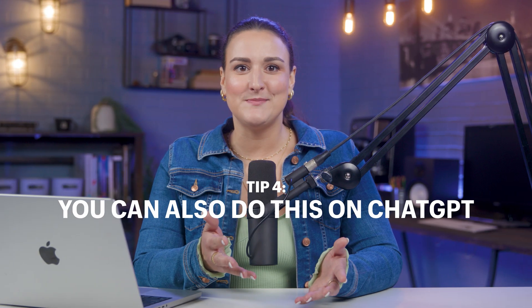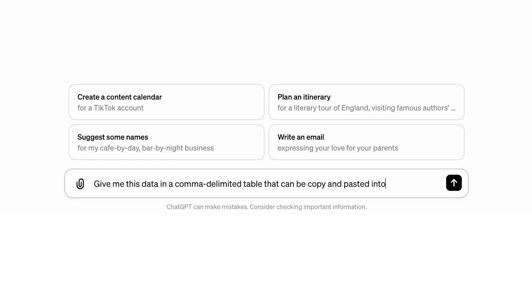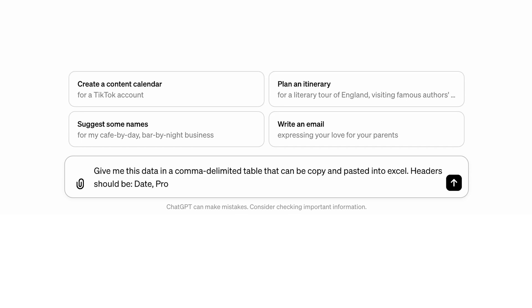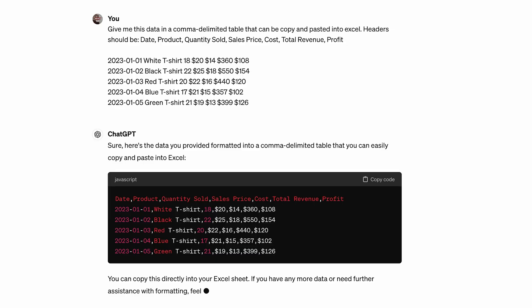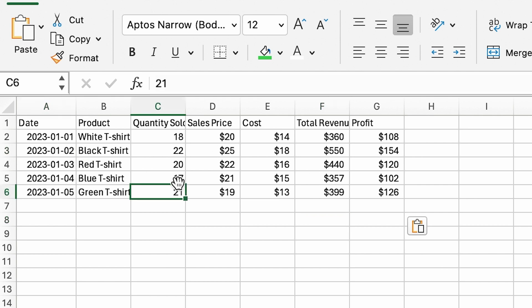You can also do this on ChatGPT. Copy your data and write this prompt: 'Give me this data in a comma-delimited table' — or tab-delimited or space-delimited, your preference — 'to copy and paste into Excel.' You can also get specific: headers should be date, product, quantity sold, sales price, cost, total revenue, profit. Press copy and paste into Excel — your data will be automatically organized and distributed into individual cells. Make sure to stick around for another AI hack at the end of this video.